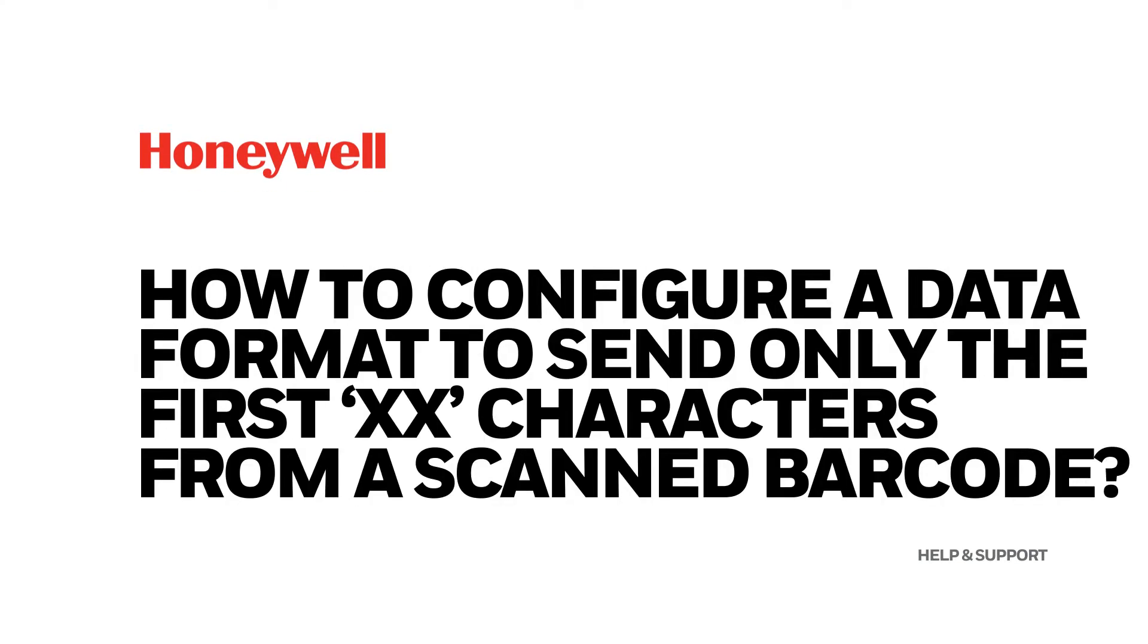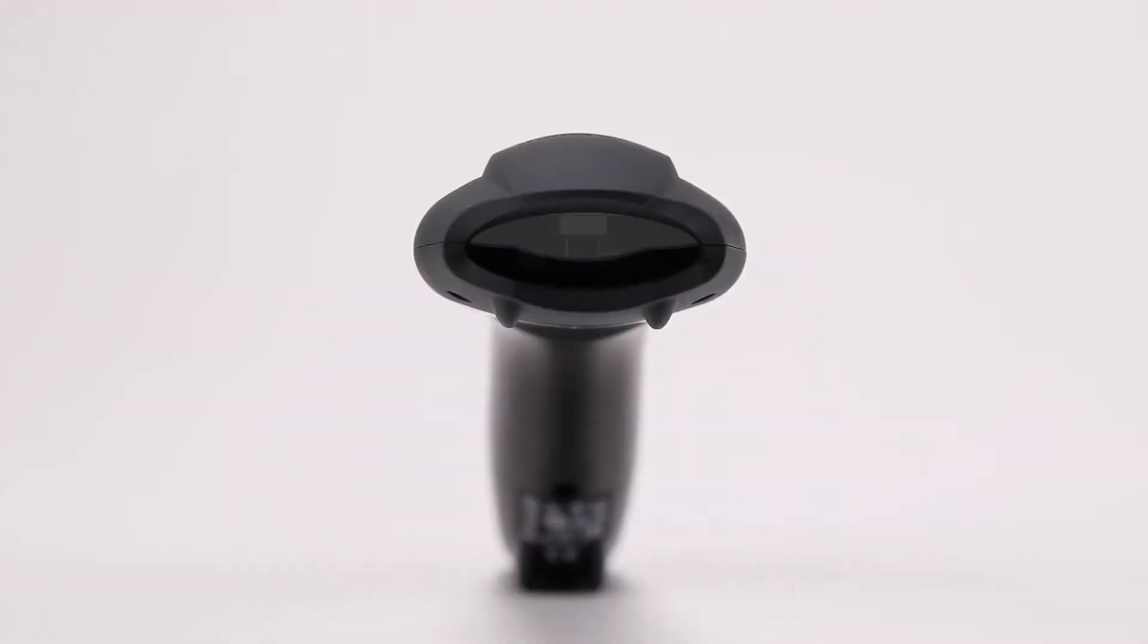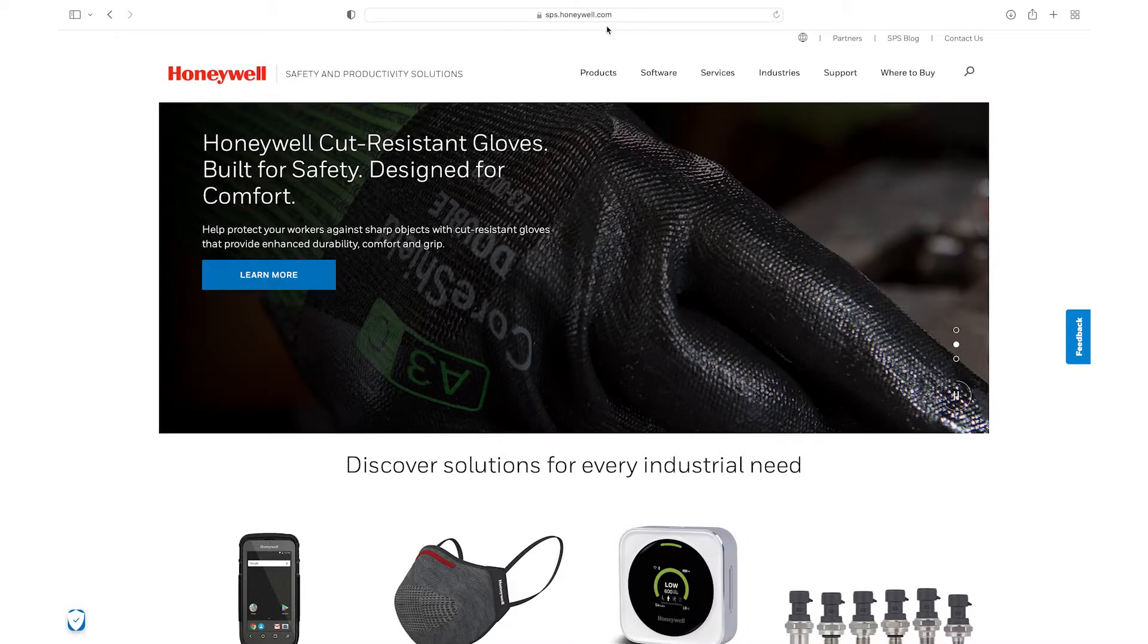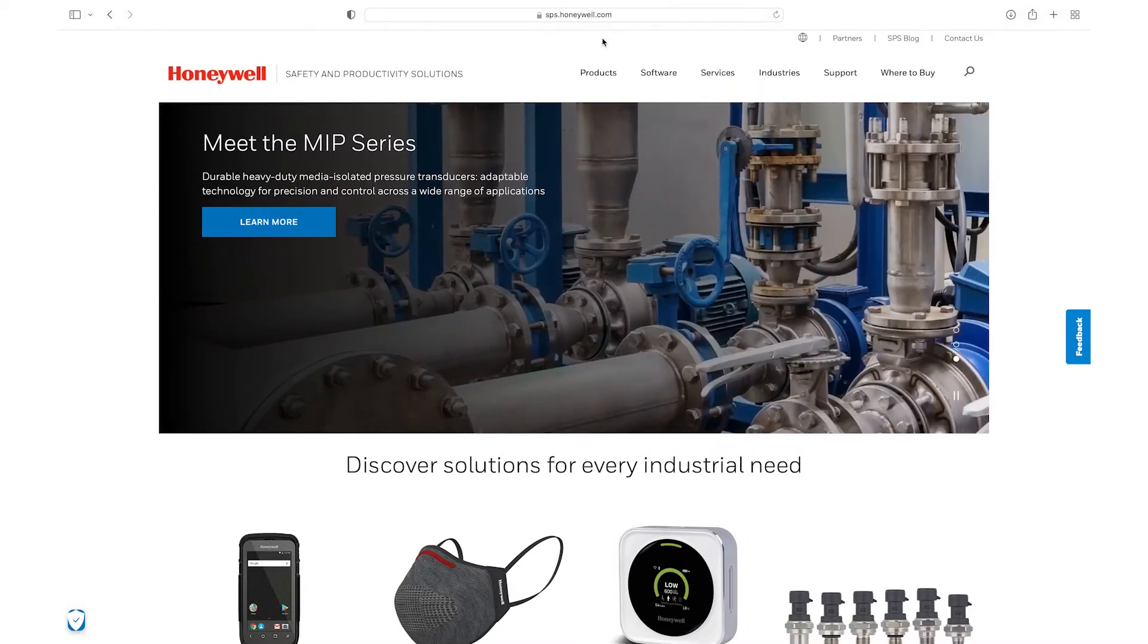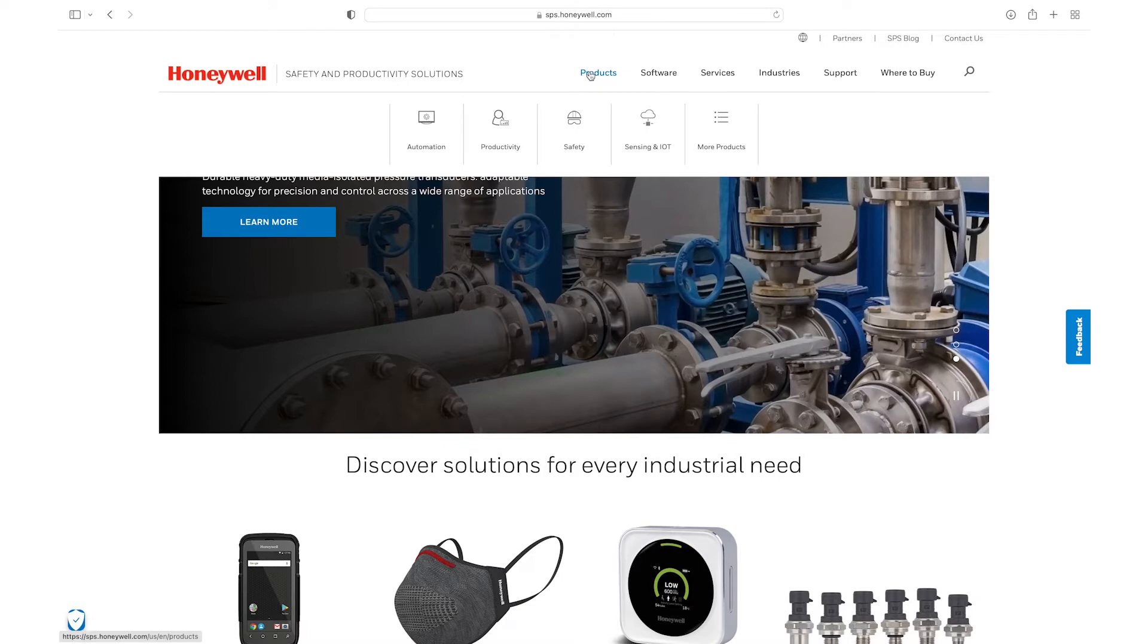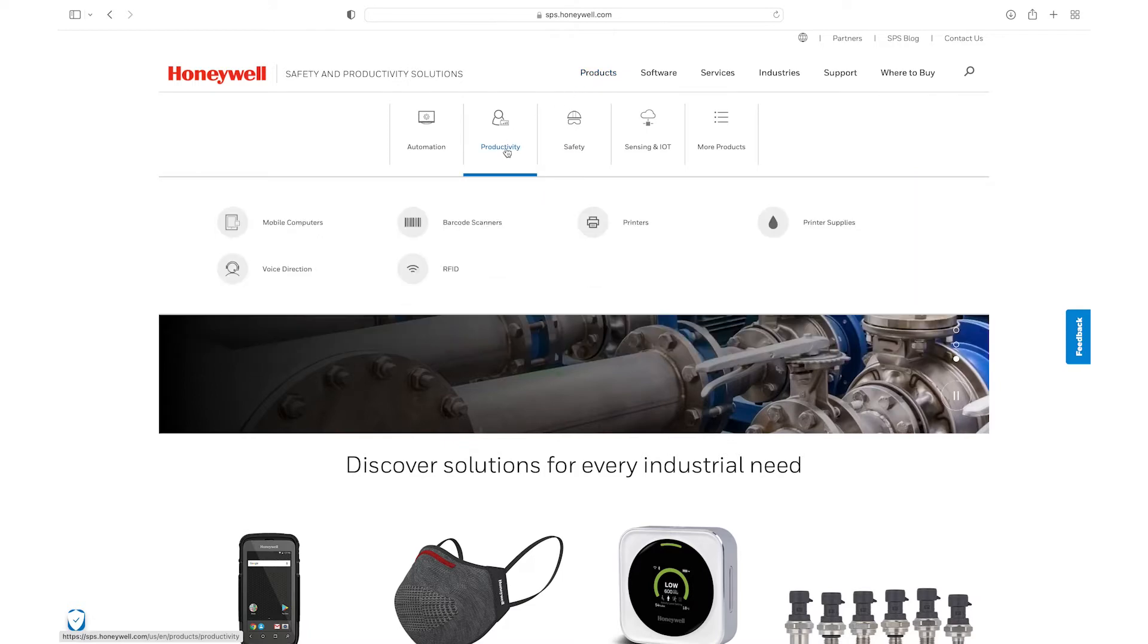How to configure a data format to send only the first XX characters from a scanned barcode. To program this data format, refer to the selection data formatting in the product user guide on sps.honeywell.com.